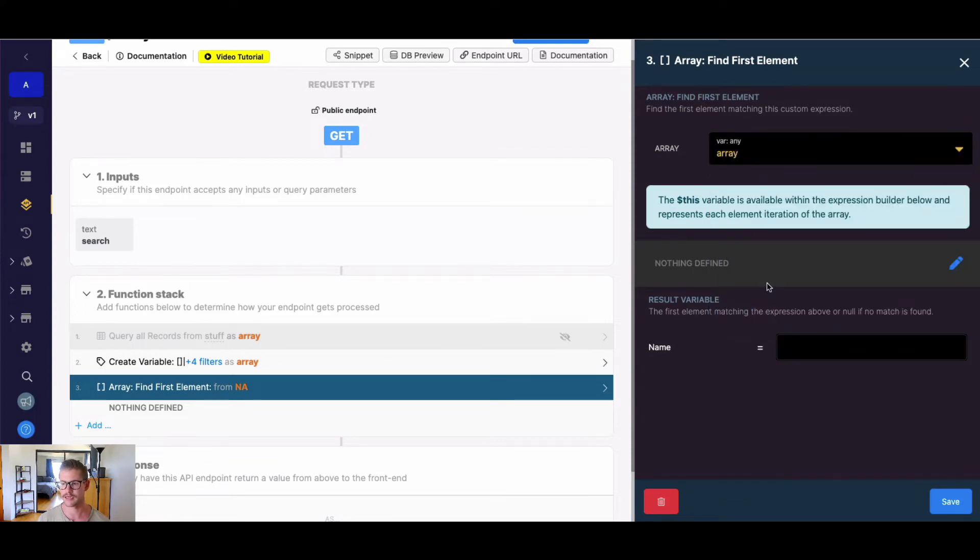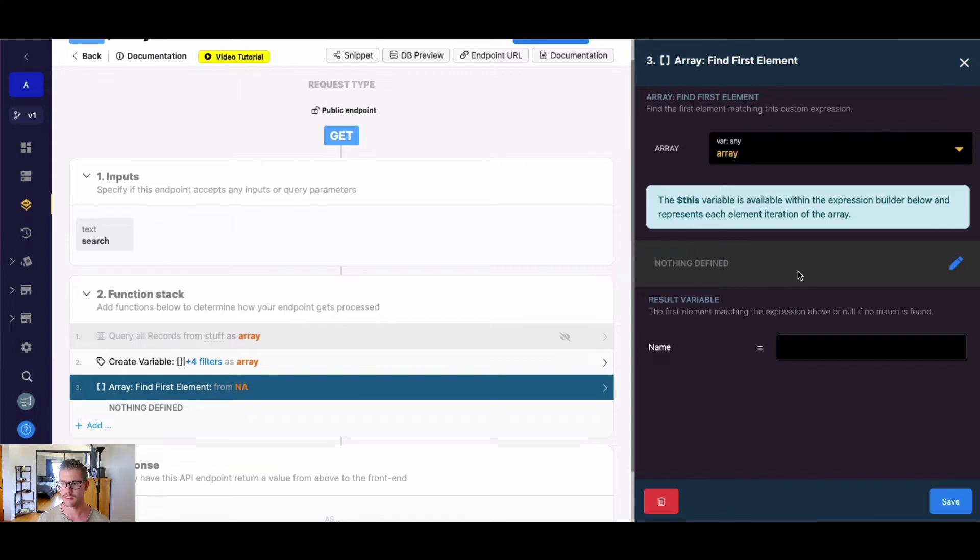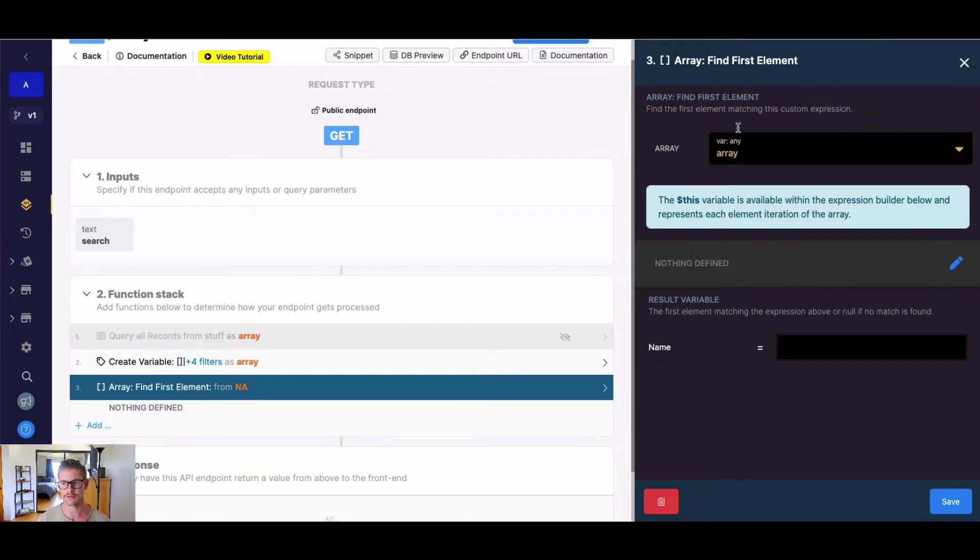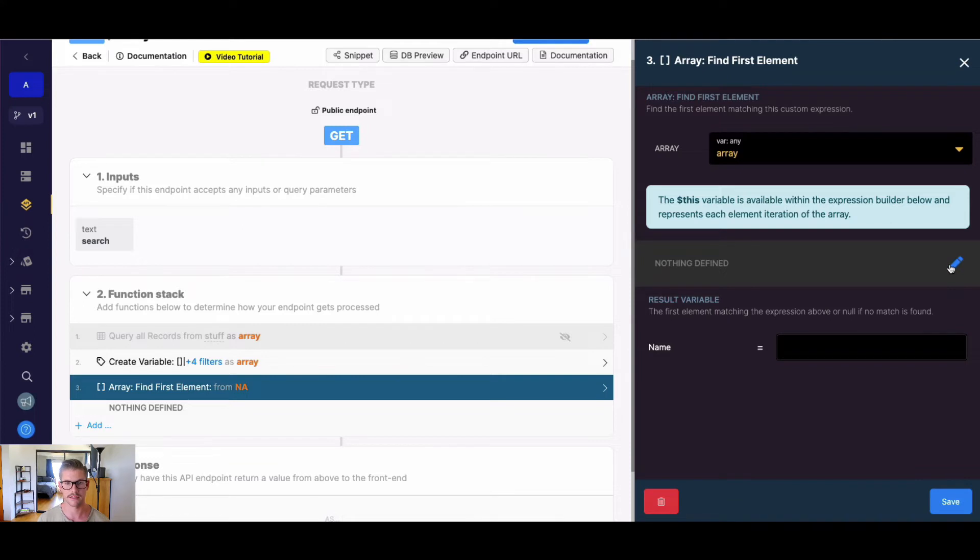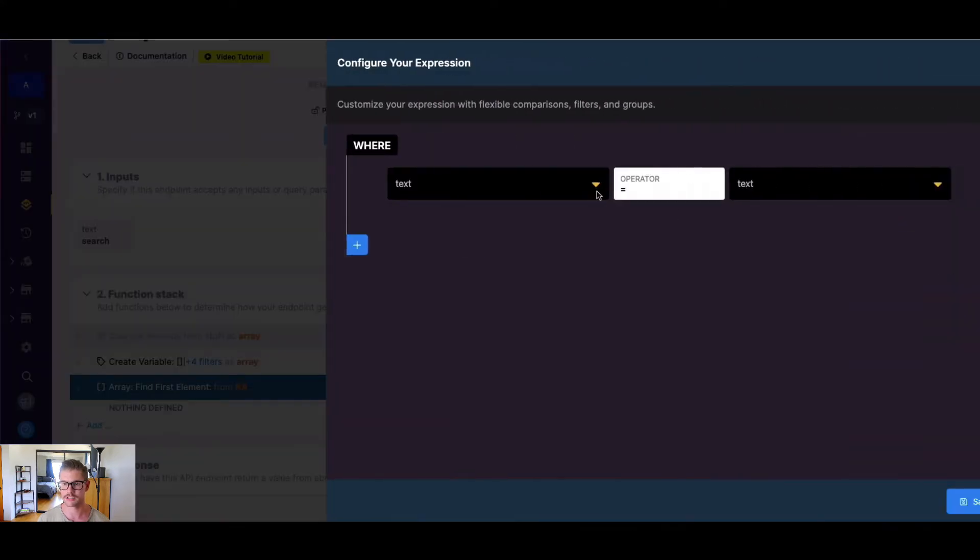So we're going to use the dollar sign this variable in place of array so we can actually search through each element of that array to find the first one that matches.